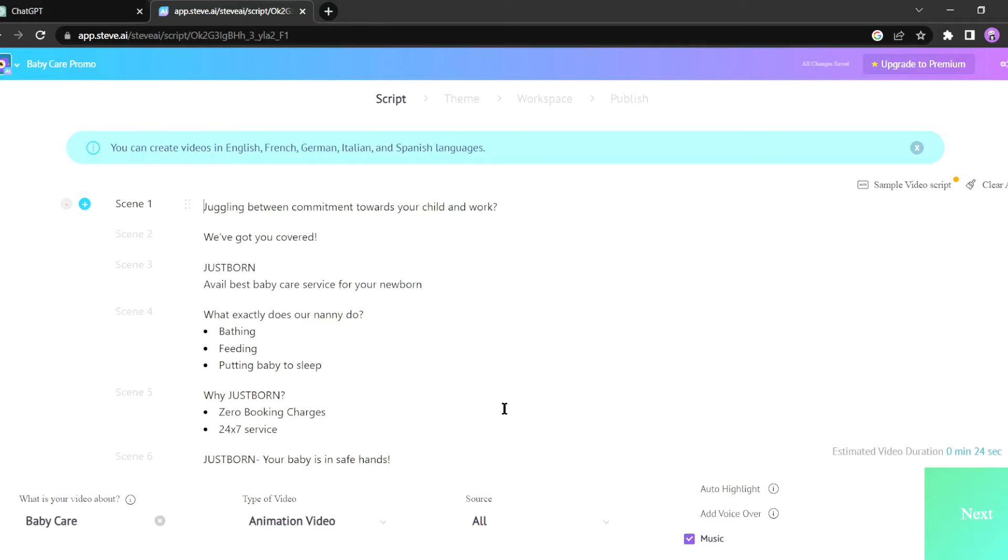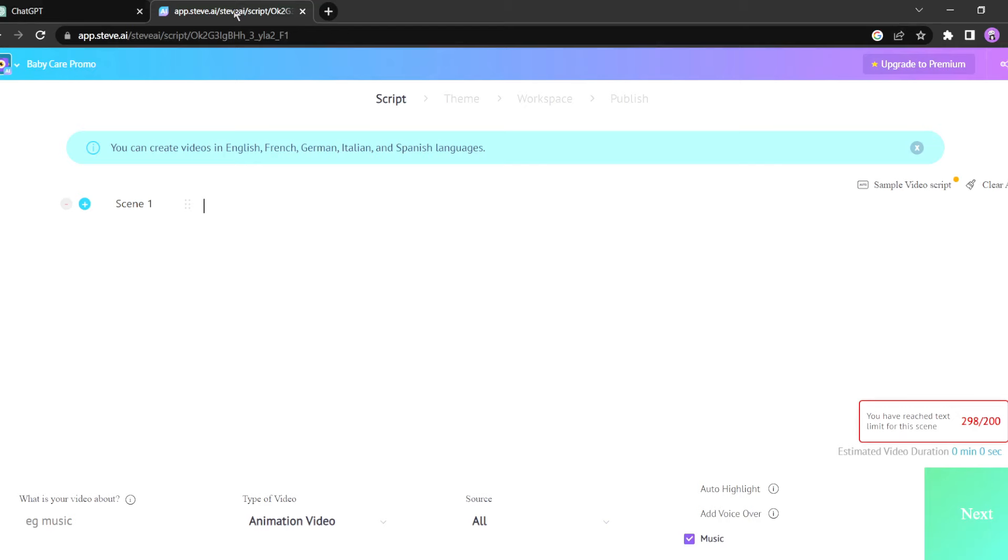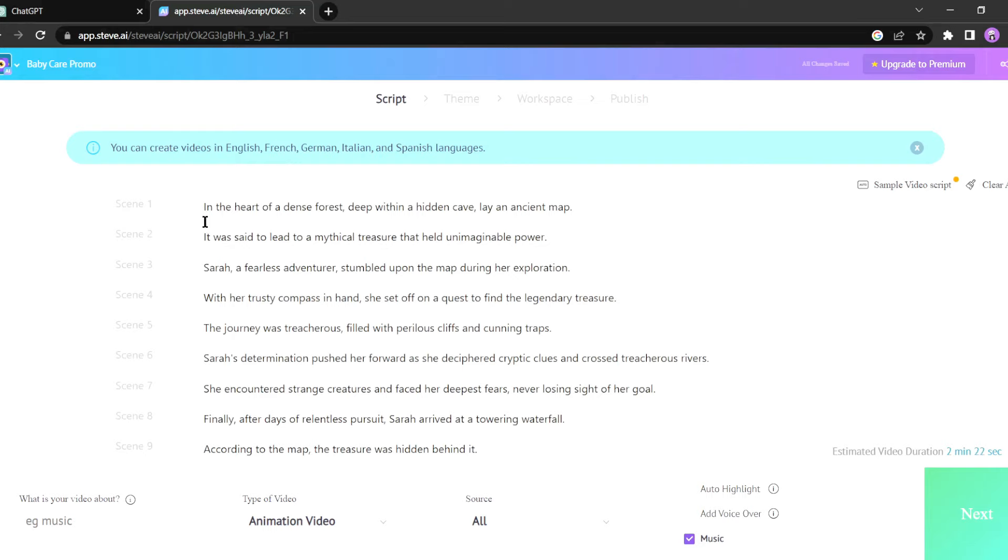Steve AI will generate a sample script based on your story, but before we proceed let's clear out their sample script. Now let's head back to ChatGPT, copy our adventure story, and paste it into Steve AI.